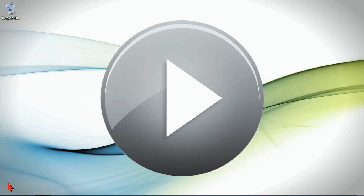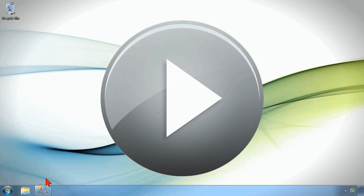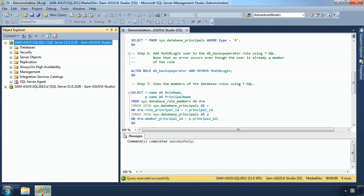In this demo, we're going to be working with our database roles. When we're working with our database roles, we'll go ahead and bring up Management Studio. The idea is that we need to be able to manage user permissions, and we have a bunch of default fixed roles that are available to us right from the get-go.